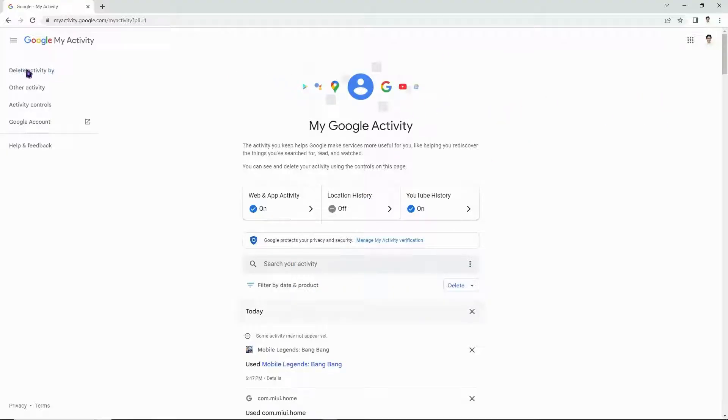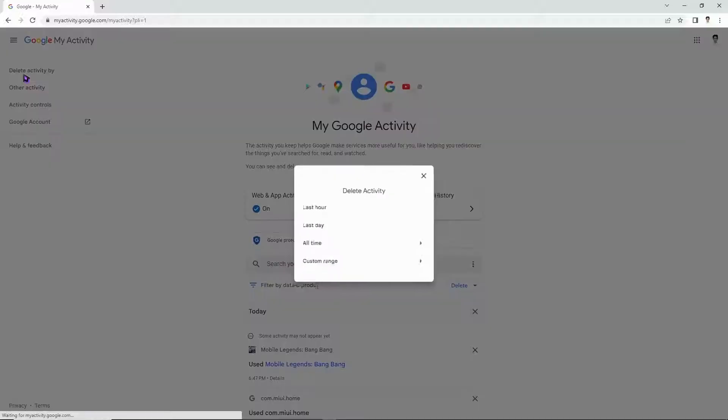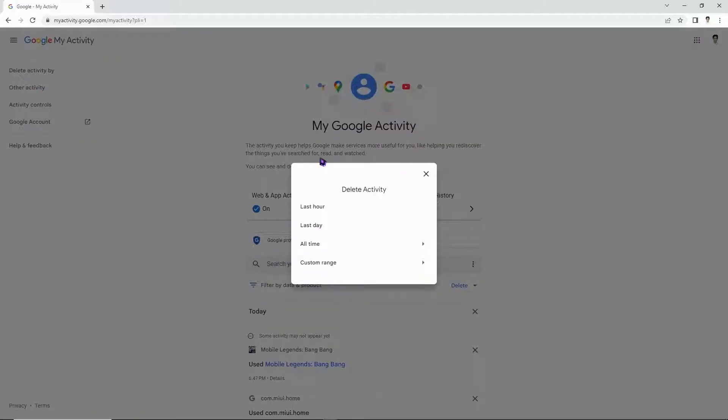Once you get here and your account is already signed in, you want to click here on delete activity by. And from here, you want to go and delete all time. I recommend you delete it by going here all time.